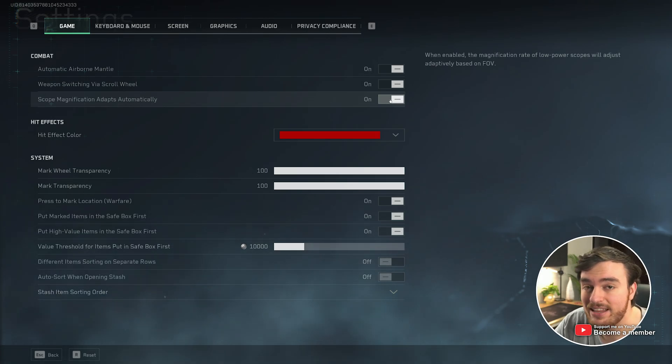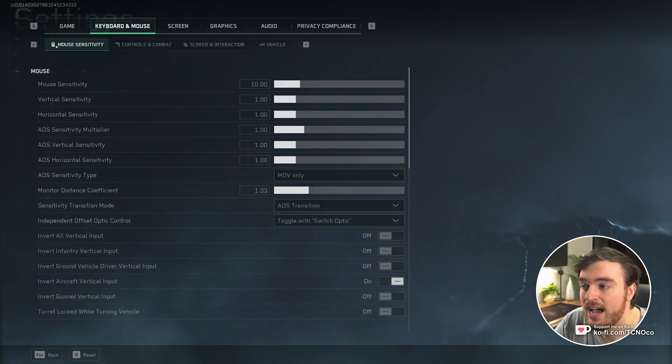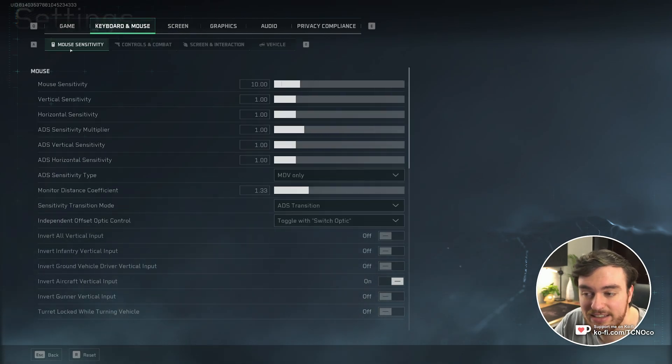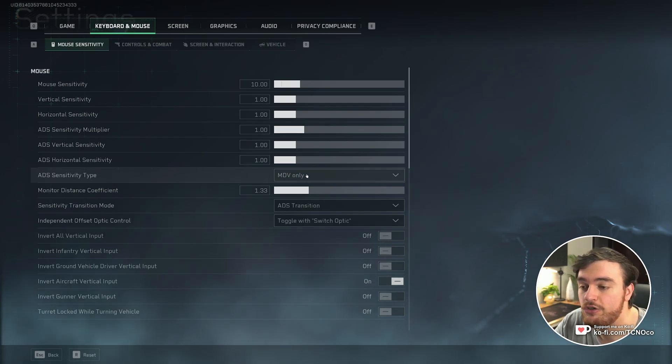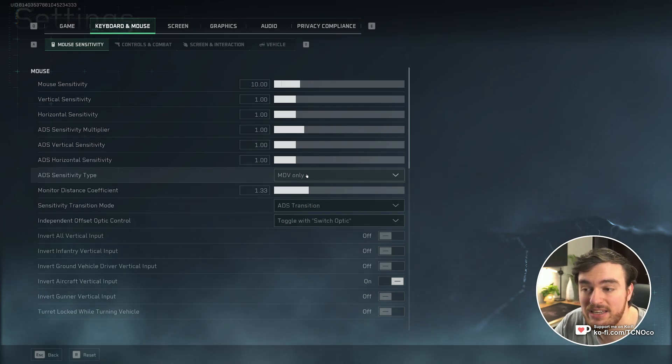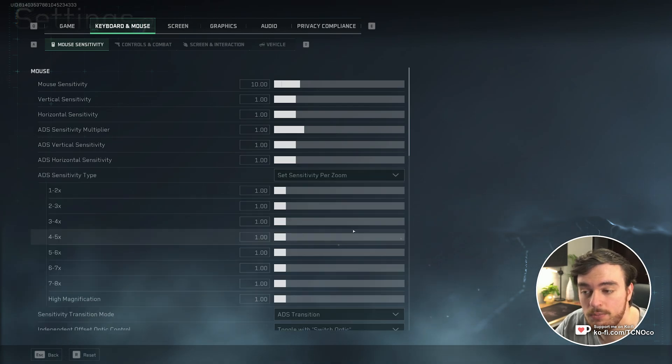But more important than this option here, on the keyboard and mouse section, under mass sensitivity, look for ADS sensitivity type. Change this from MDV only to set sensitivity per zoom.